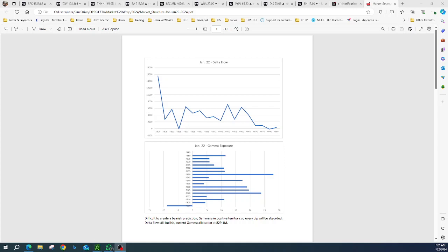Good morning, everybody. Today is Monday, 7:21 a.m. Eastern Time, January 22, 2024.